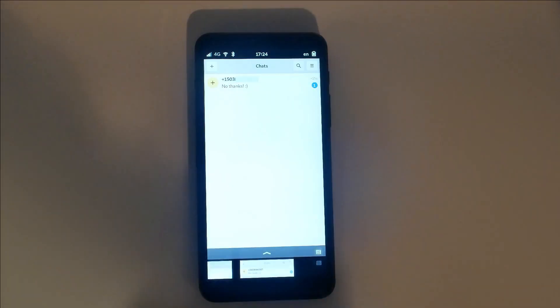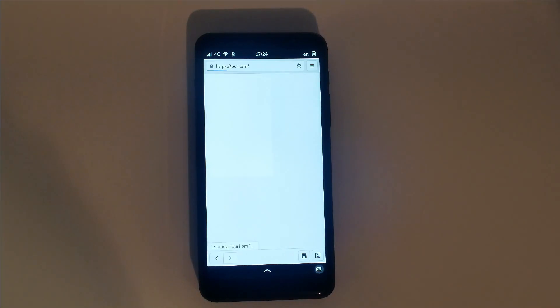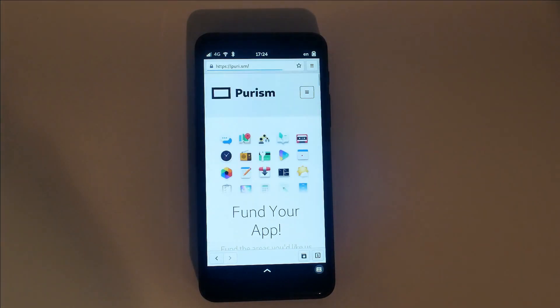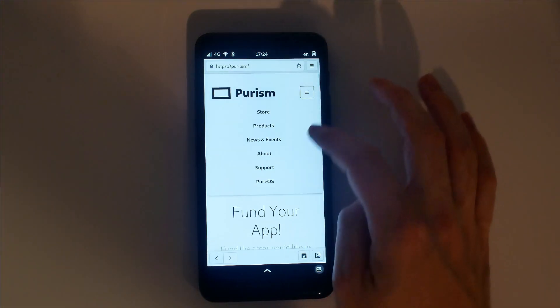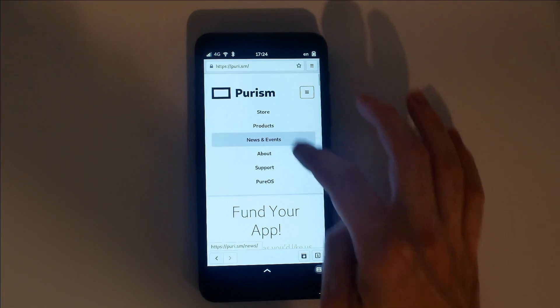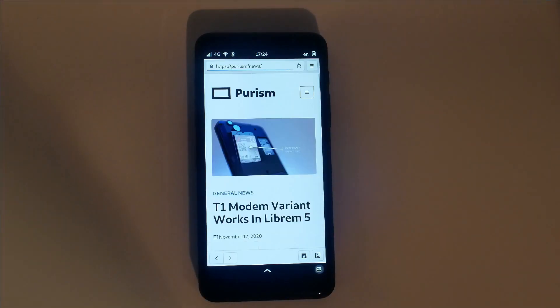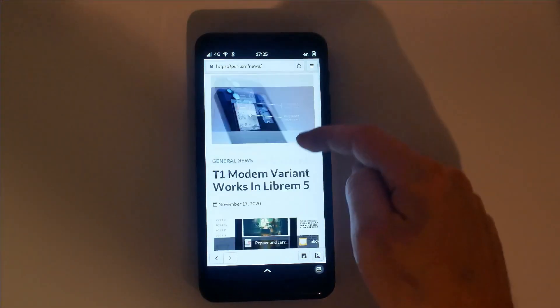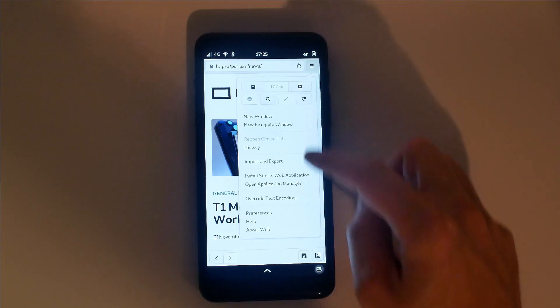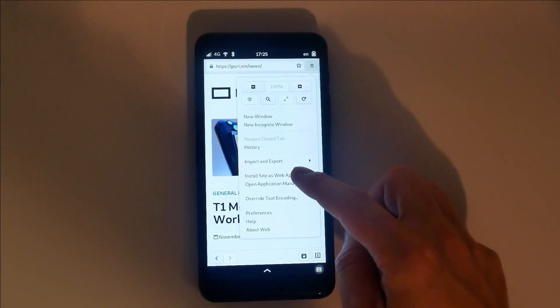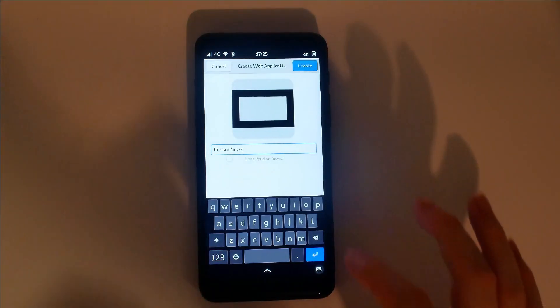This is our default web browser. Web searches are piped through DuckDuckGo to enhance privacy. Any web pages you find yourself visiting a lot can easily be turned into a web app, isolating its config and setting up an icon within the app grid.